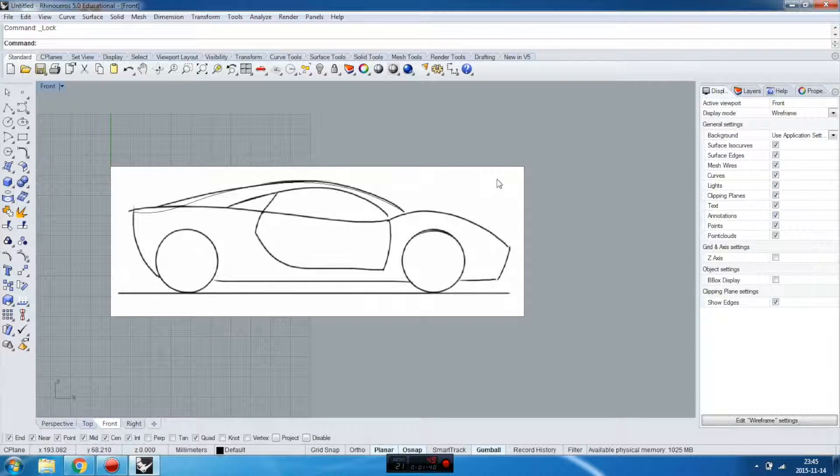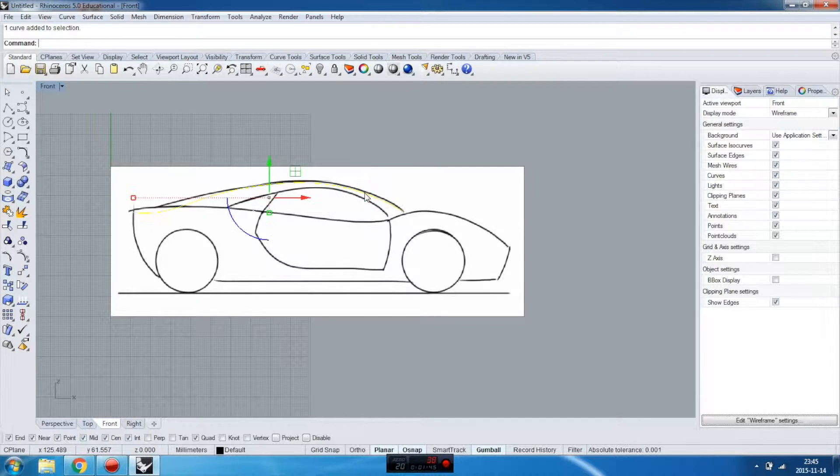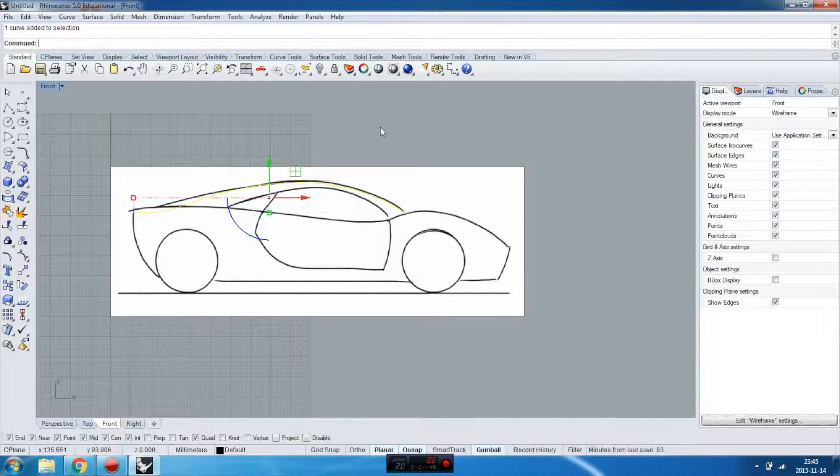Well this is not the background picture. This is a plane with the picture. That's different. Alright. So now if you select the curve, only the curve is going to be selected.